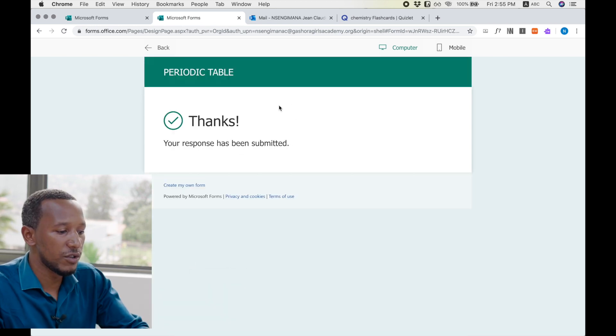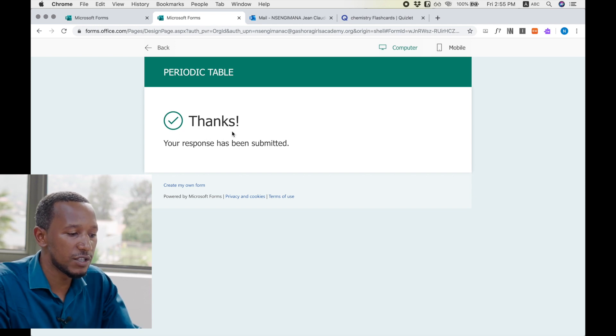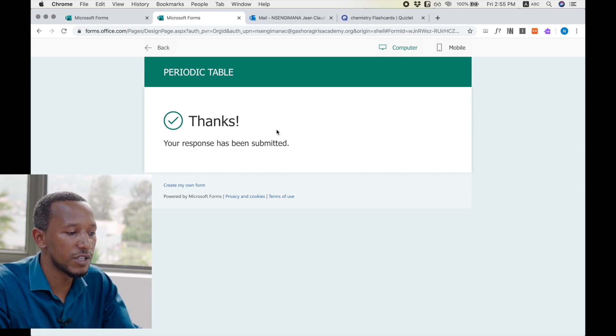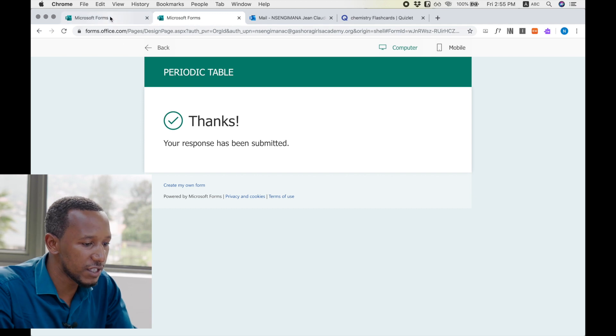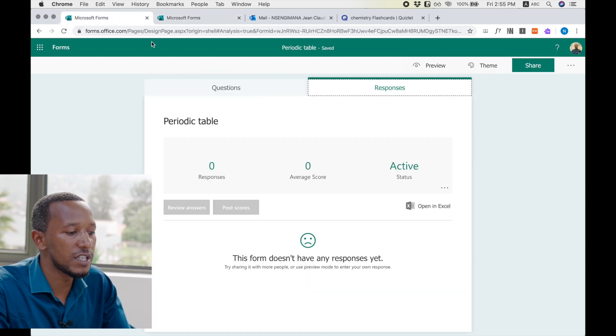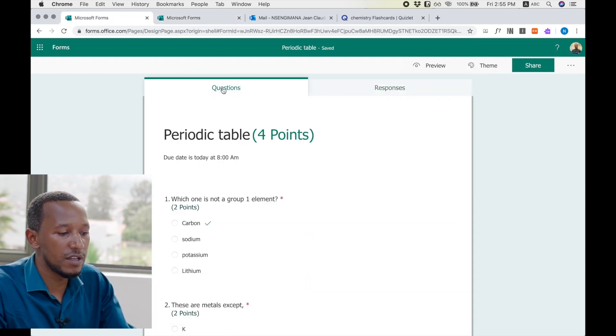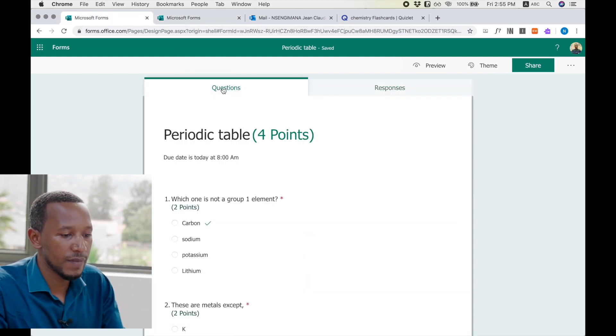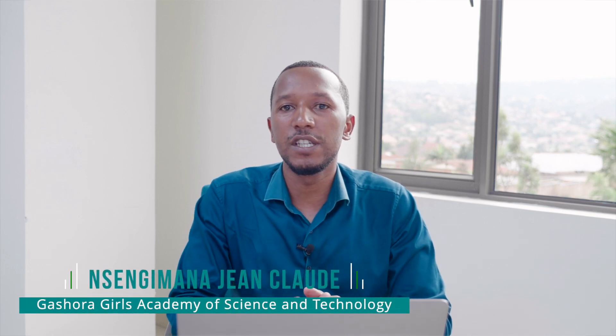And now this will be a notification to tell the student that you have submitted your responses, and the teacher will see the responses in the form. This is the end of the presentation. I thank you for your attention, and I really hope you can all use this Microsoft Forms in your lessons because it is helping you to save time and it is helping you to give immediate feedback to your students. Thank you so much.